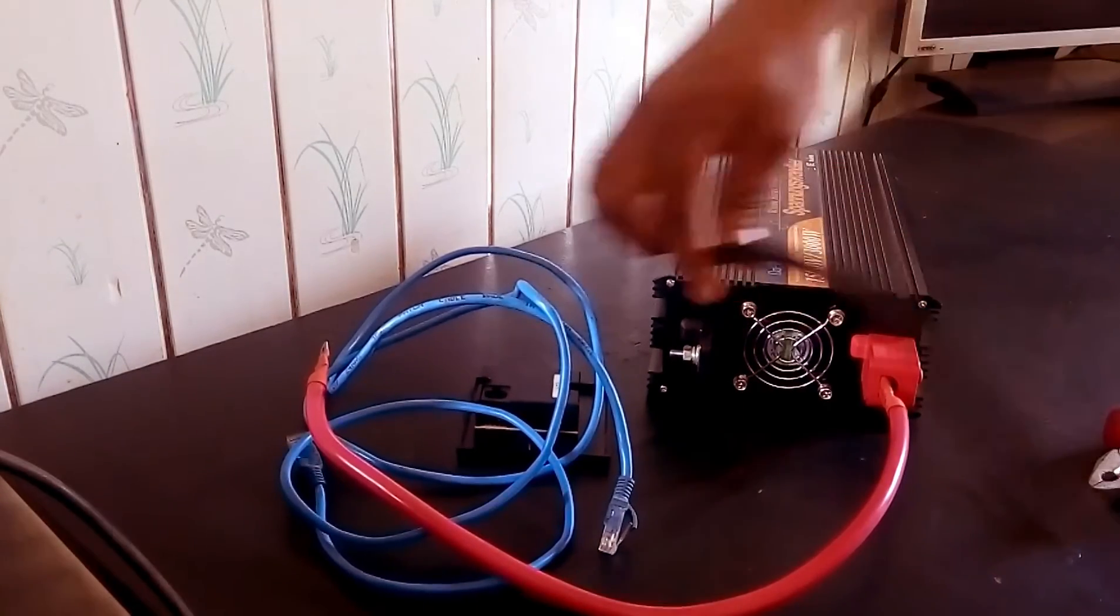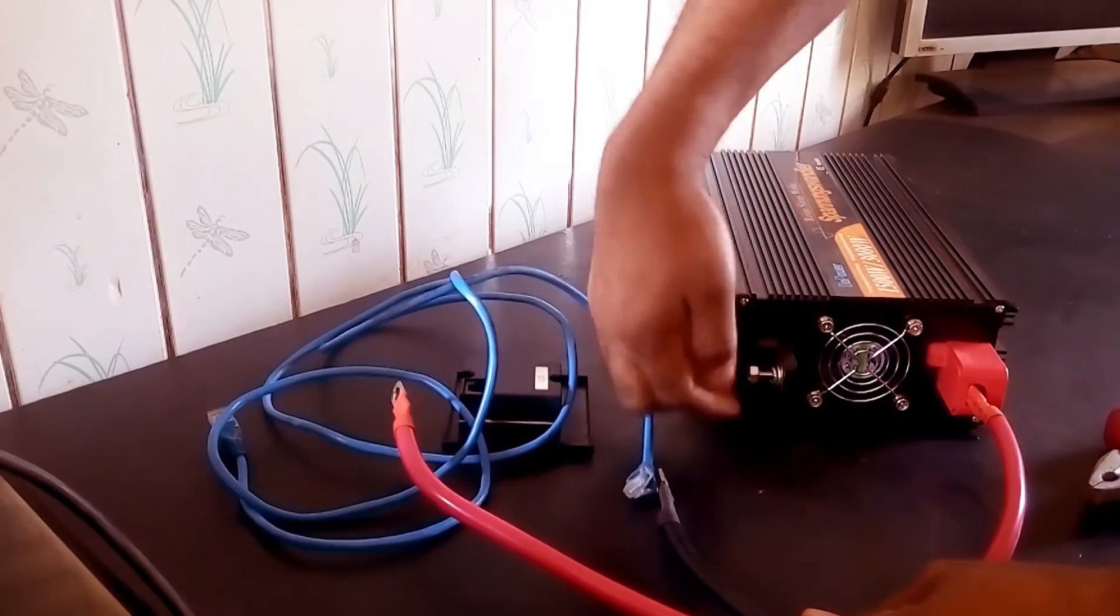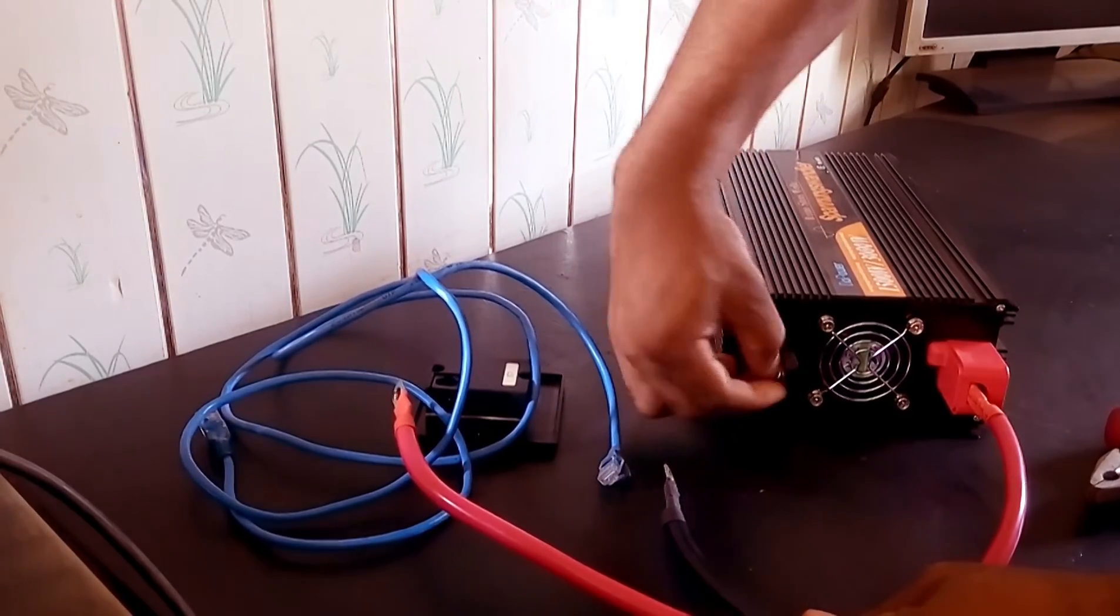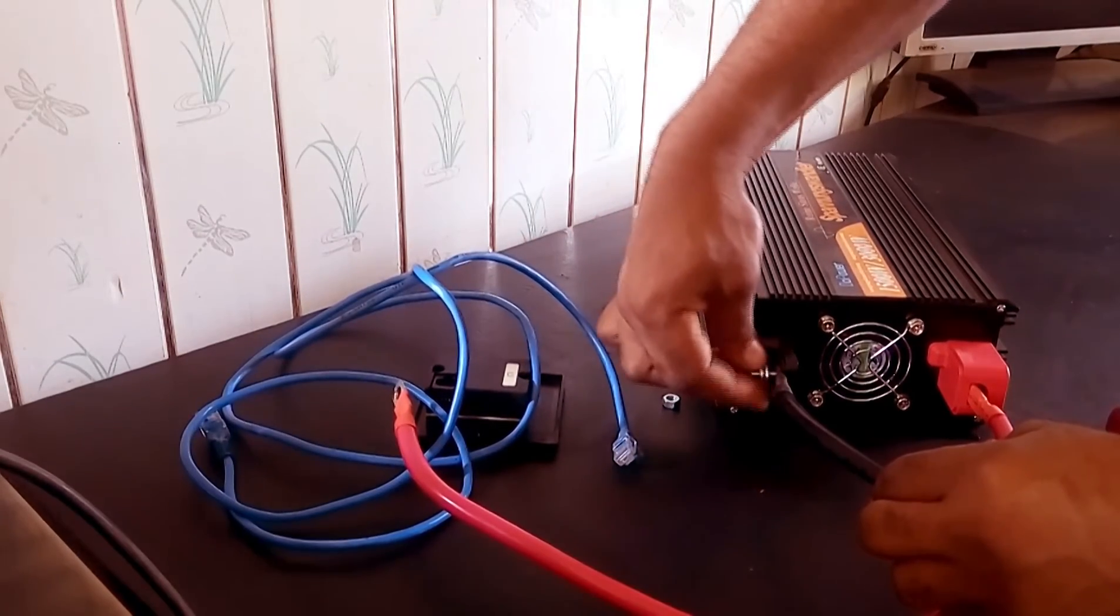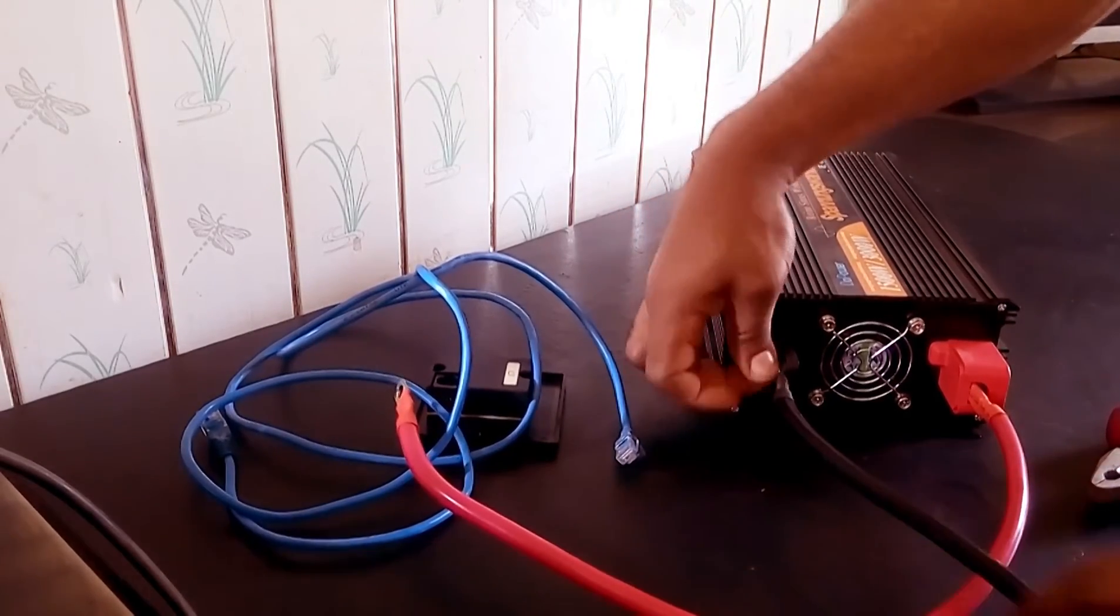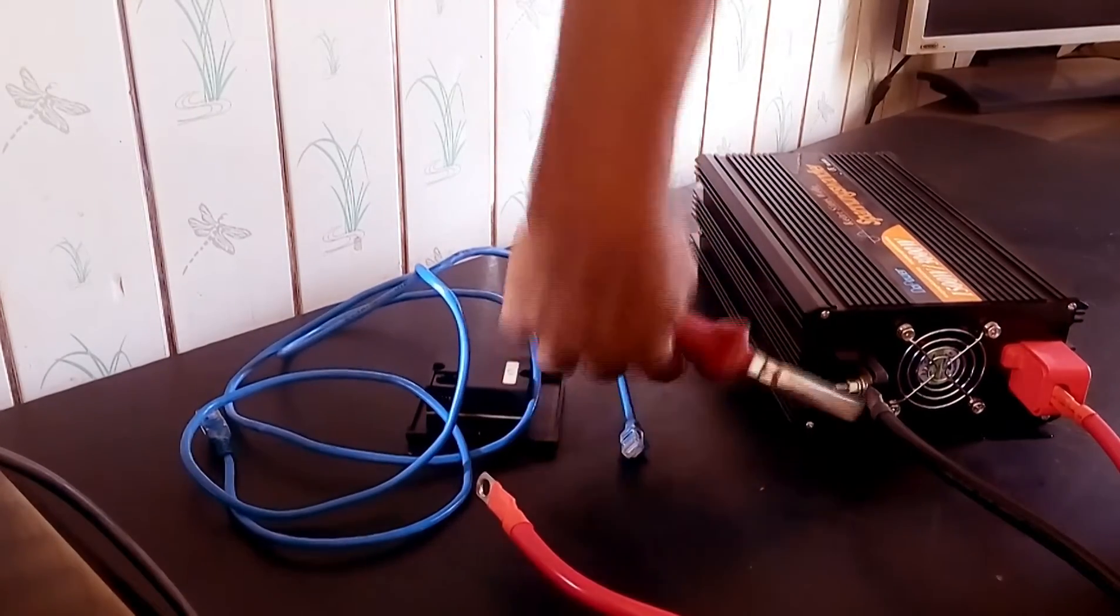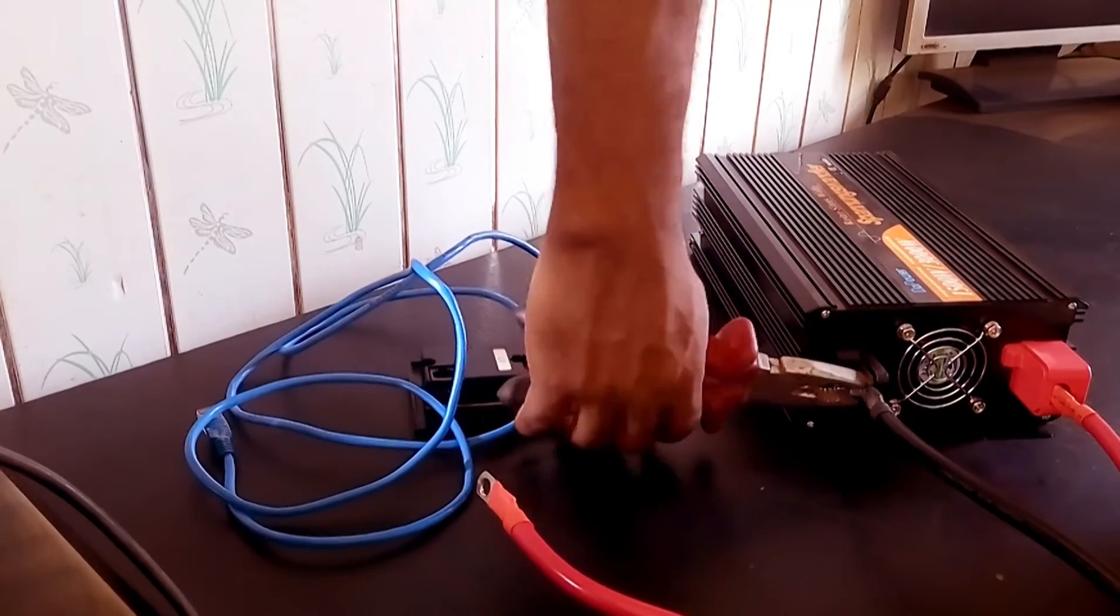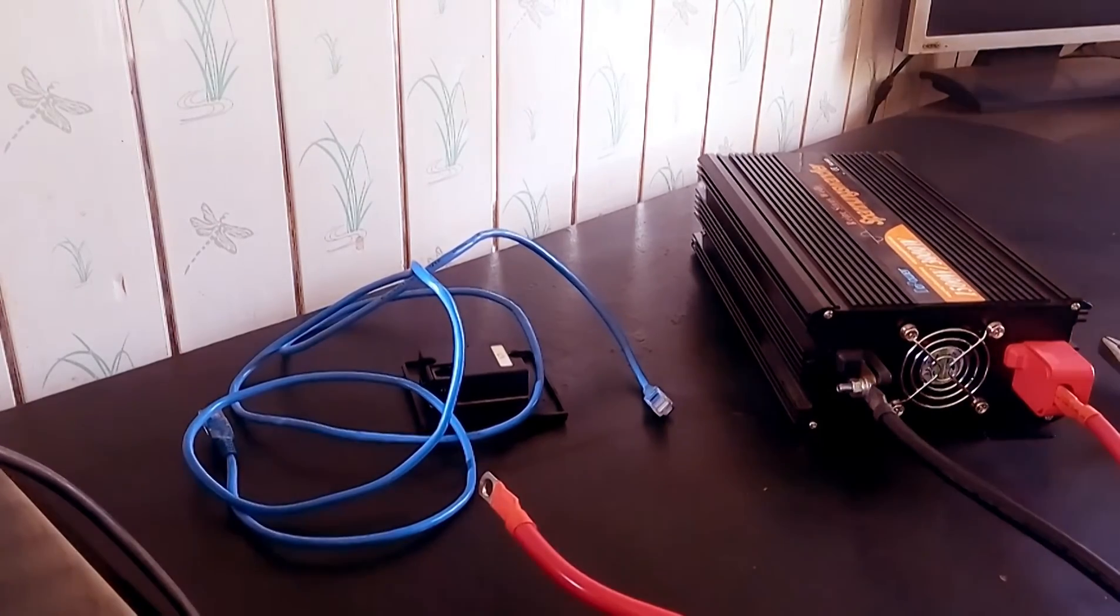All right, I'm done with the positive side. Now it's time for me to attach the negative side. So I use my pliers to tighten and make sure I have a firm connection. I don't want a loose connection that will bring about sparks.